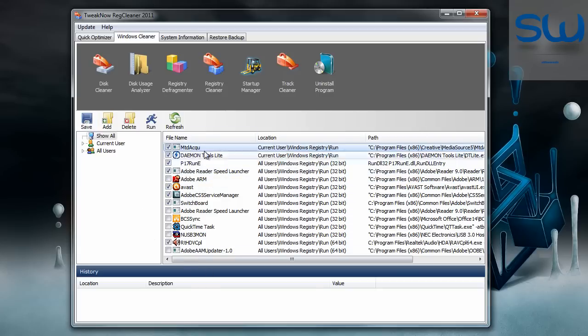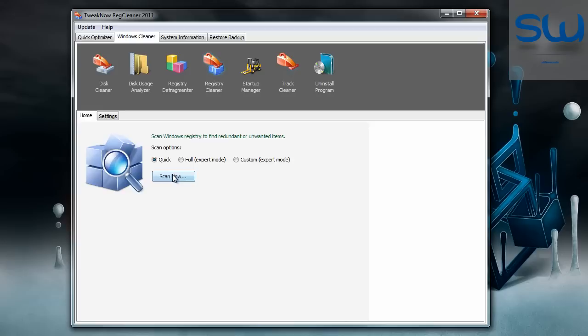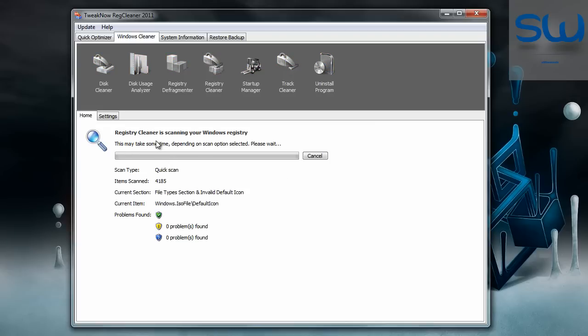When you turn off what you want just click save and you can go to the registry to clean your system from problems. As you can see I am scanning my registry database now.